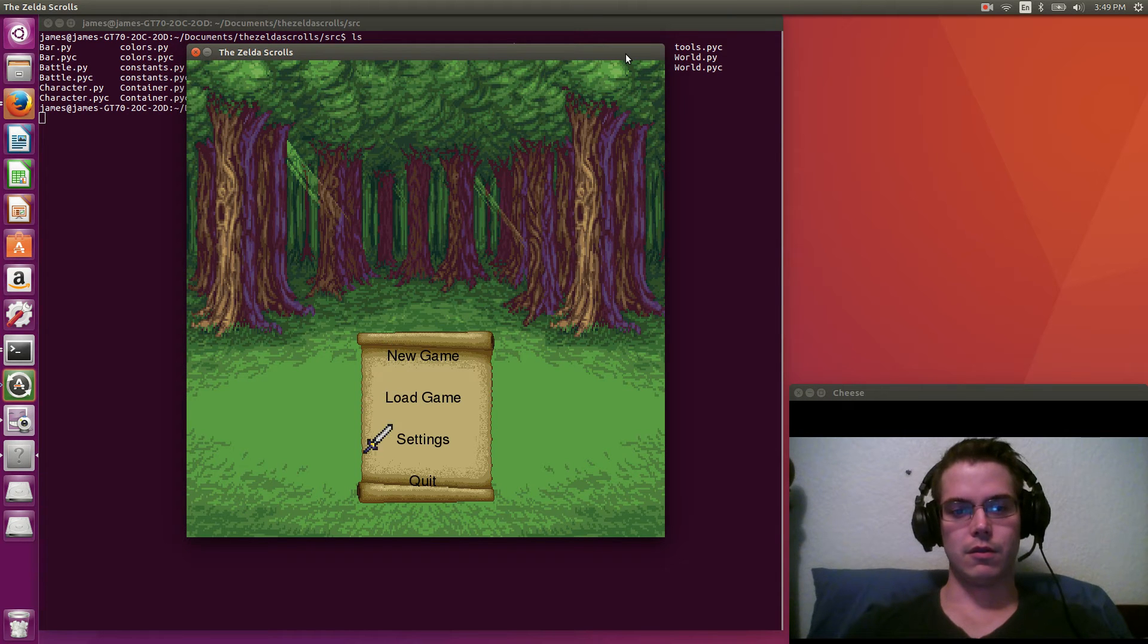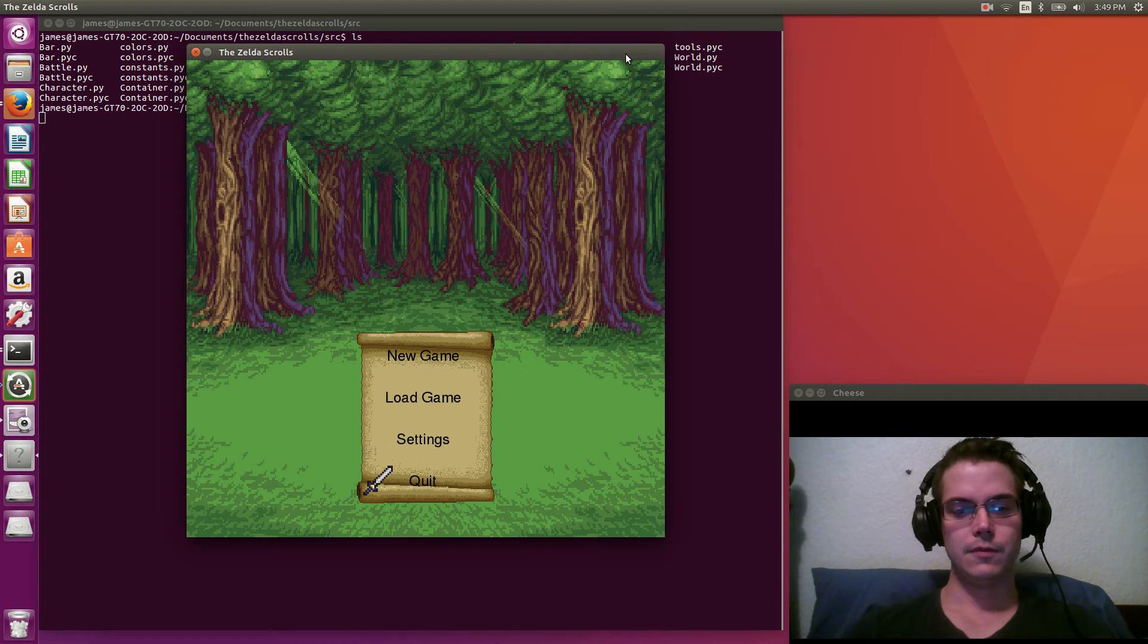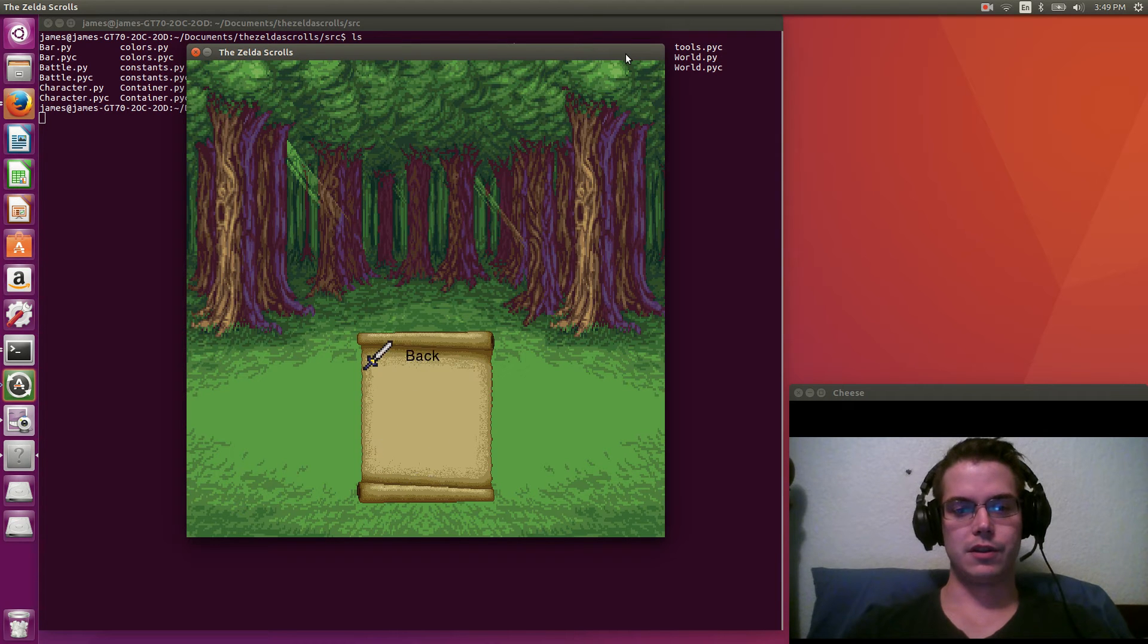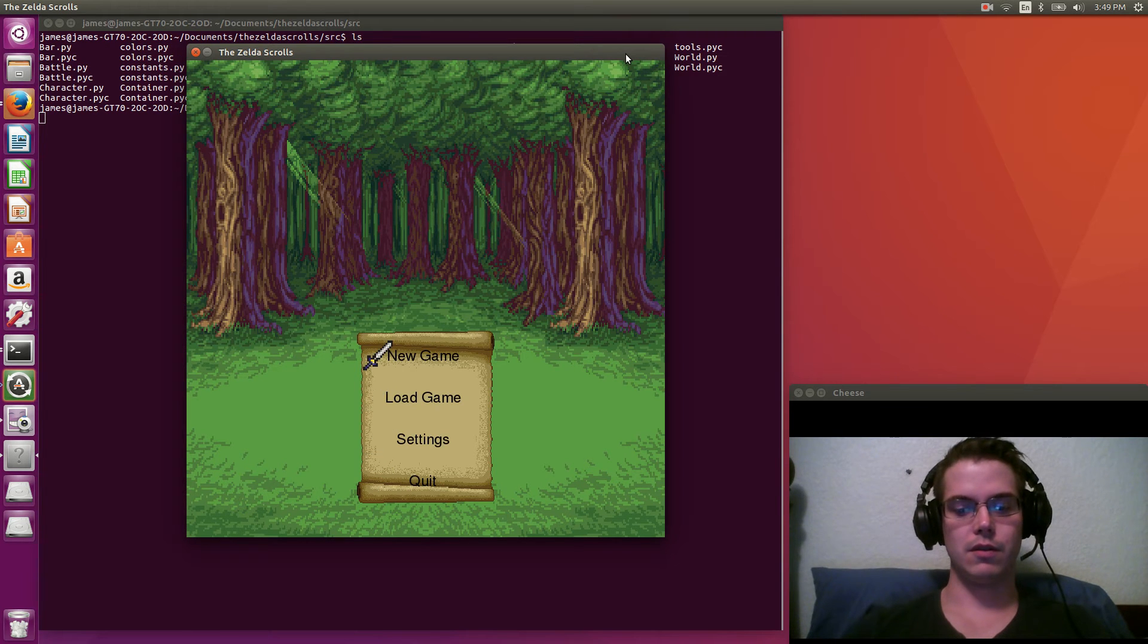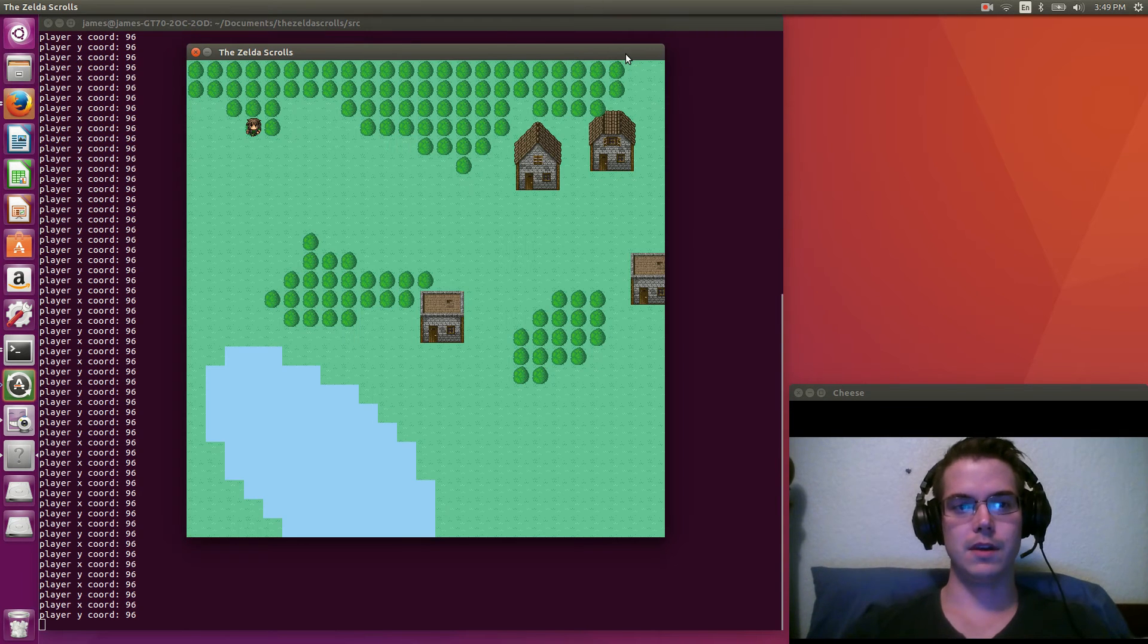So this is the start screen. There's a load option for loading a game, I actually haven't implemented that yet. The settings haven't really done anything there, but we can go into a new game.